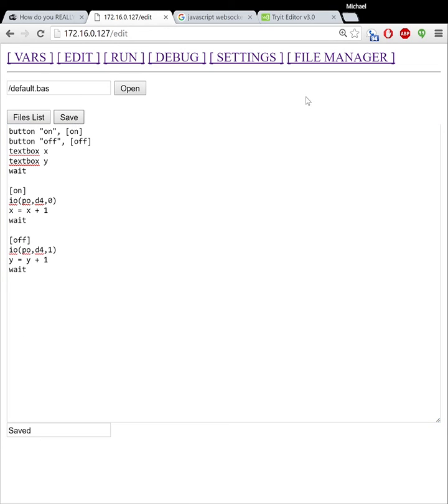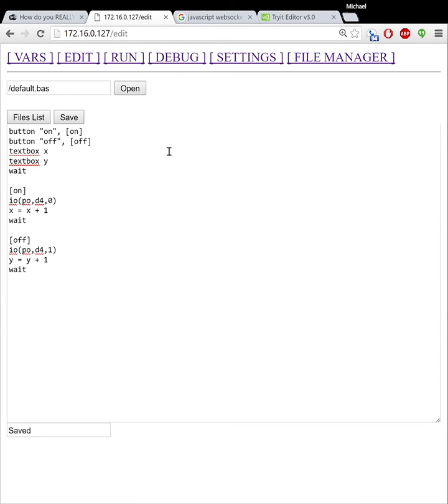Now what this does is it saves it to the ESP, but also in the background, the browser is able to store information locally. So as long as the ESP stays on this IP address, all the pages that the ESP serves up can access this locally stored information, which is really nice. And it makes it so that I don't have to push and pull as much data back and forth between the ESP. Otherwise it would be really slow.